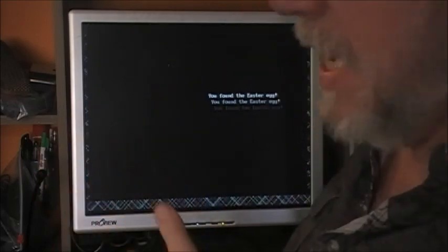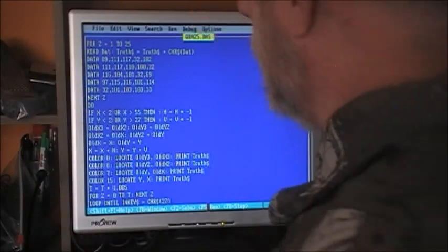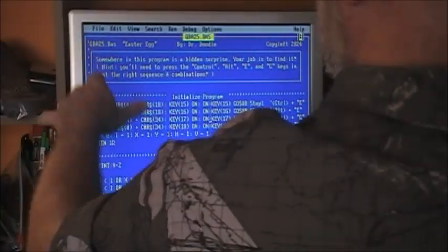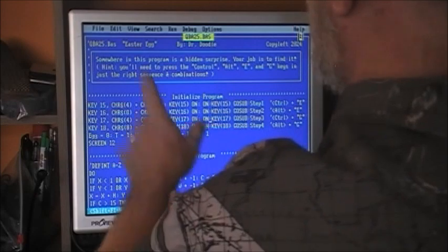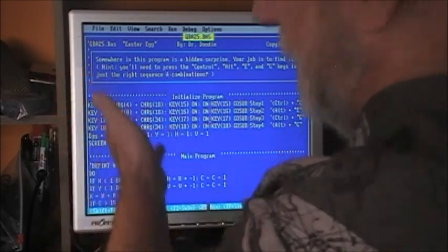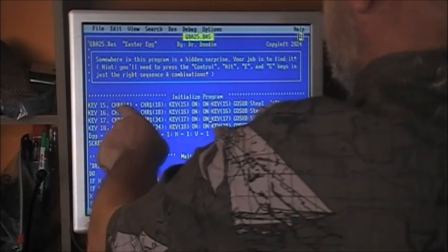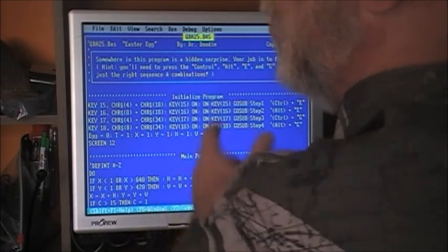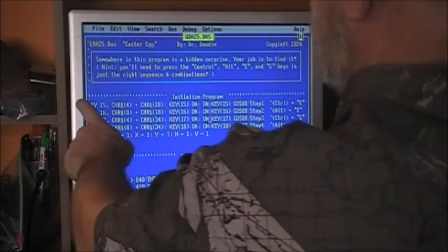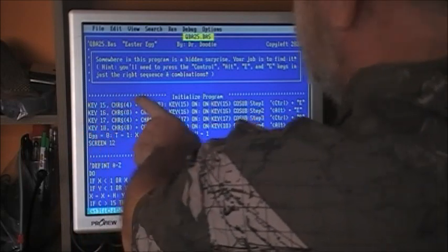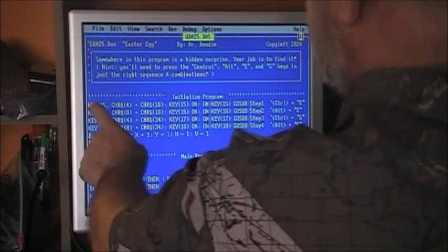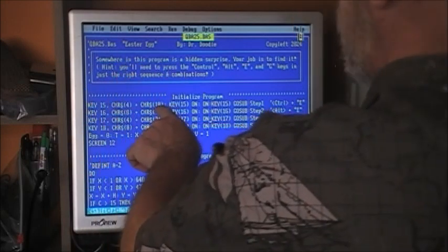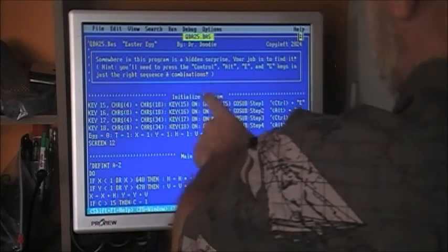Let's see how this trick works. Back at the main program — QBA25.BAS, Easter egg by Dr. Doodle, copyleft 2024. There's the blurb about the keys. Now here we're initializing our program. We've seen these commands in the past: key 15, character 4, character 18, key on, etc. We're setting up function keys — in this case function keys 15, 16, 17, and 18 — and defining what those keys are. For example, key 15: character 0 plus character 4 and 8. Character 4 is the Ctrl key and 18 is the letter E, so it's setting up key 15 as Ctrl+E.